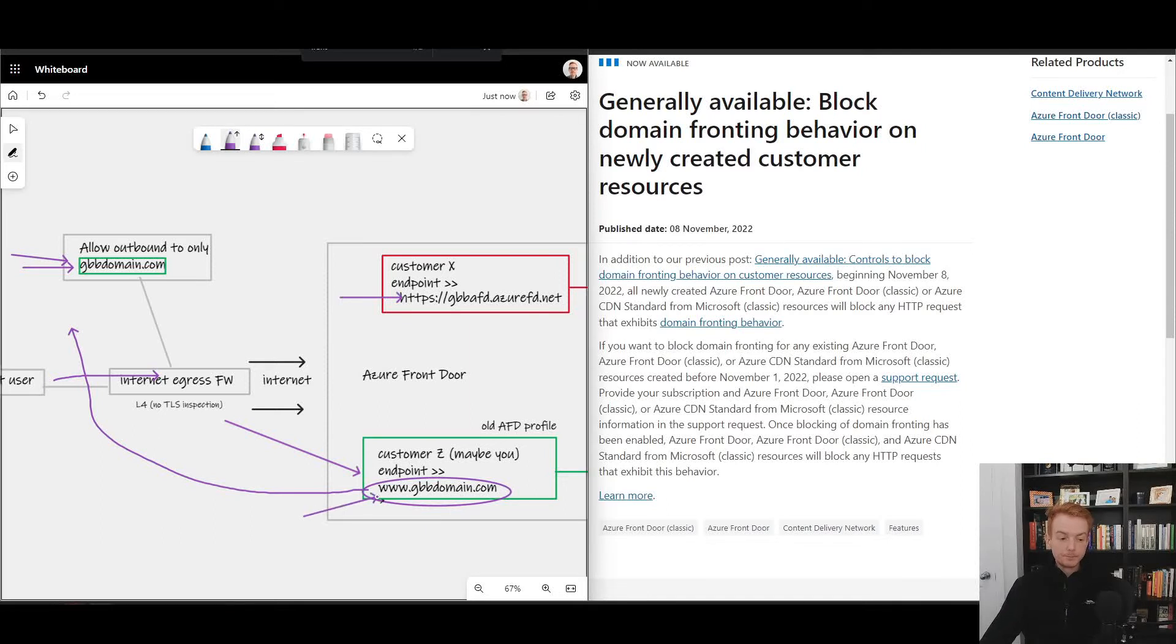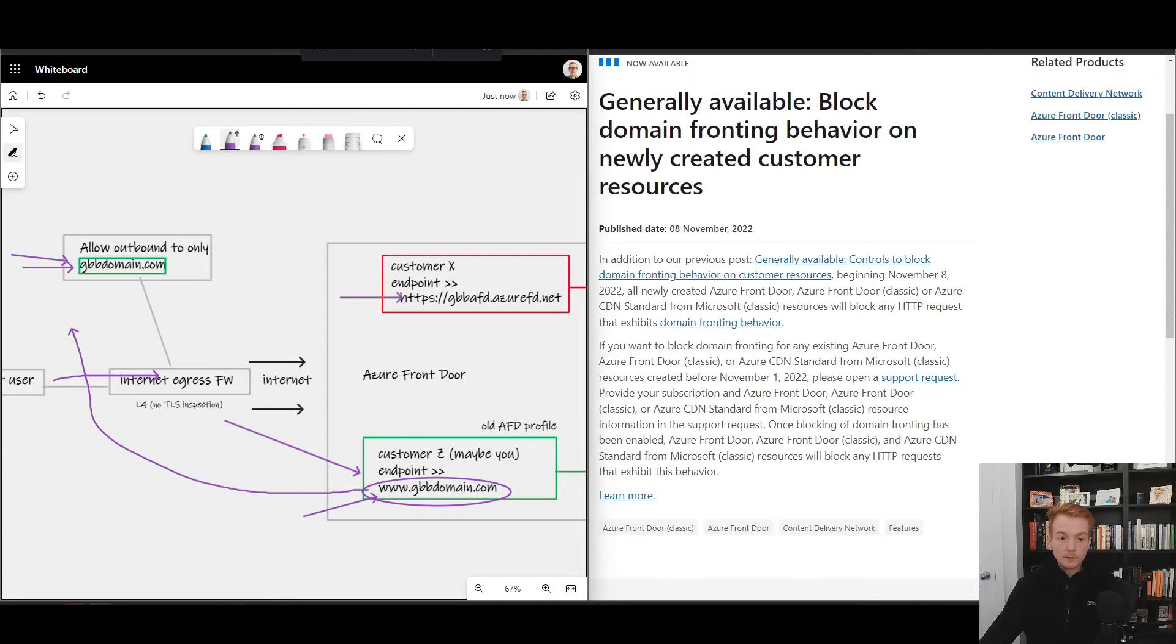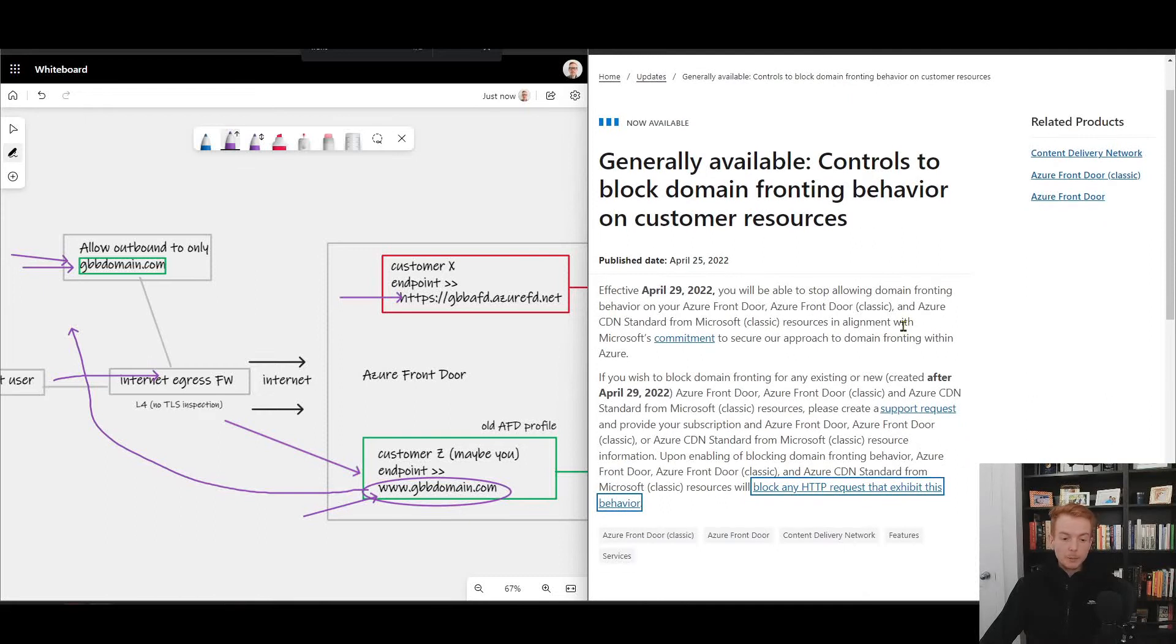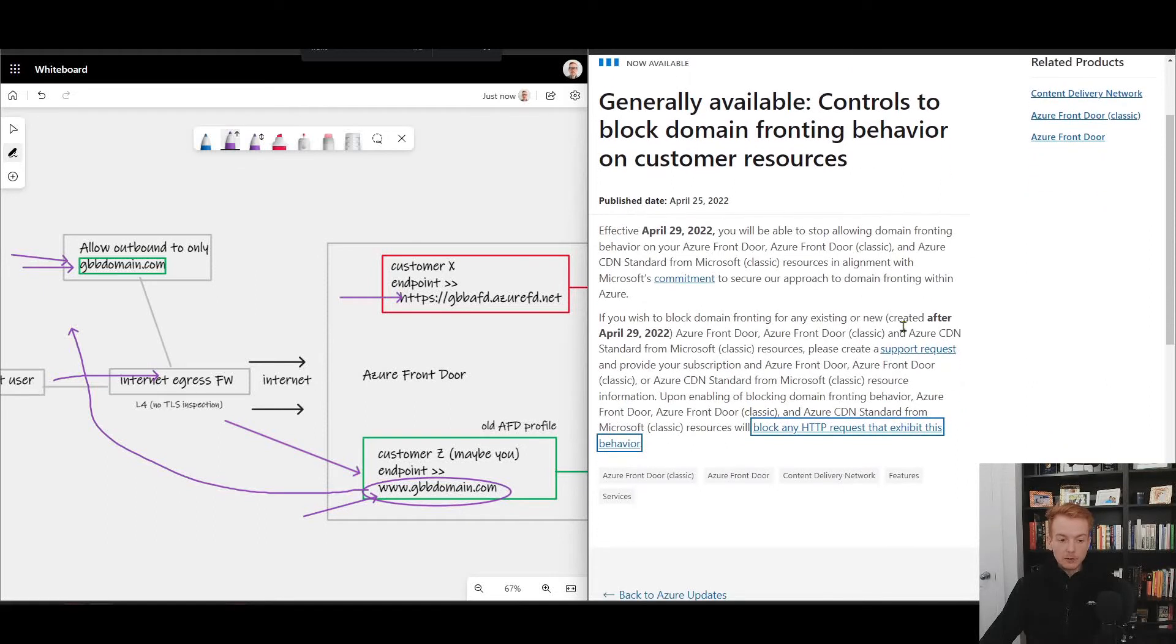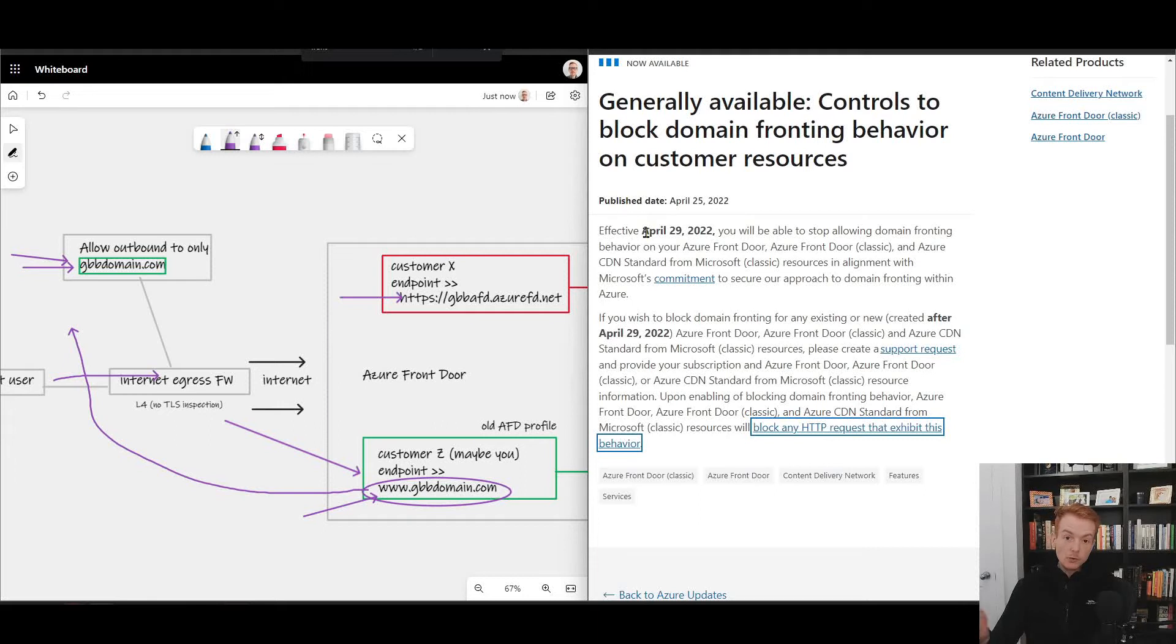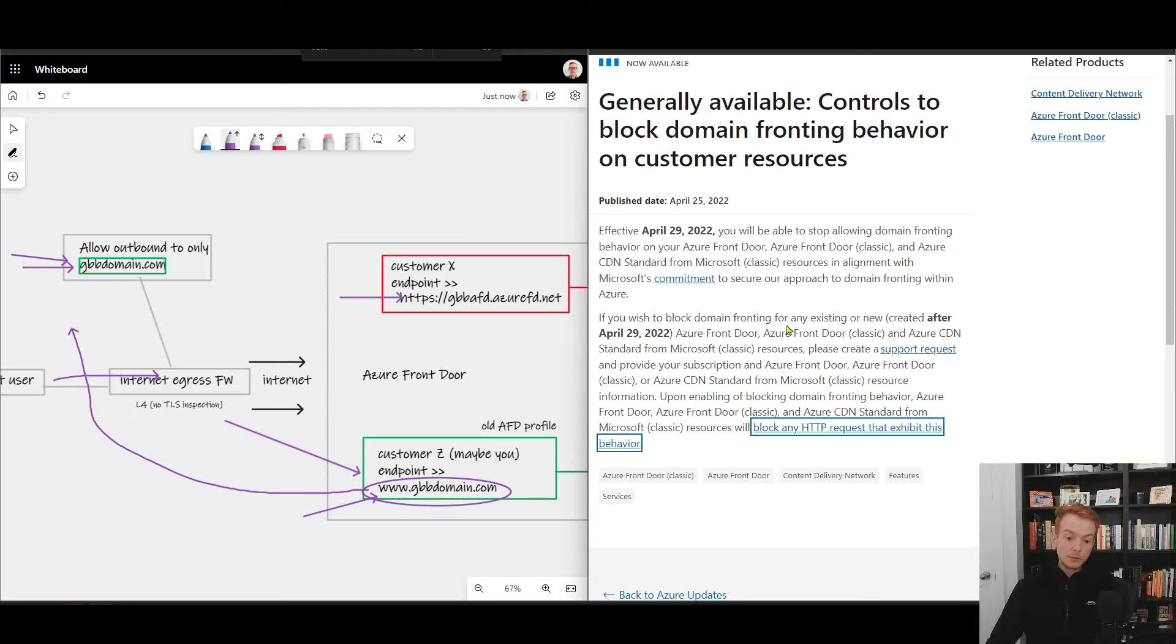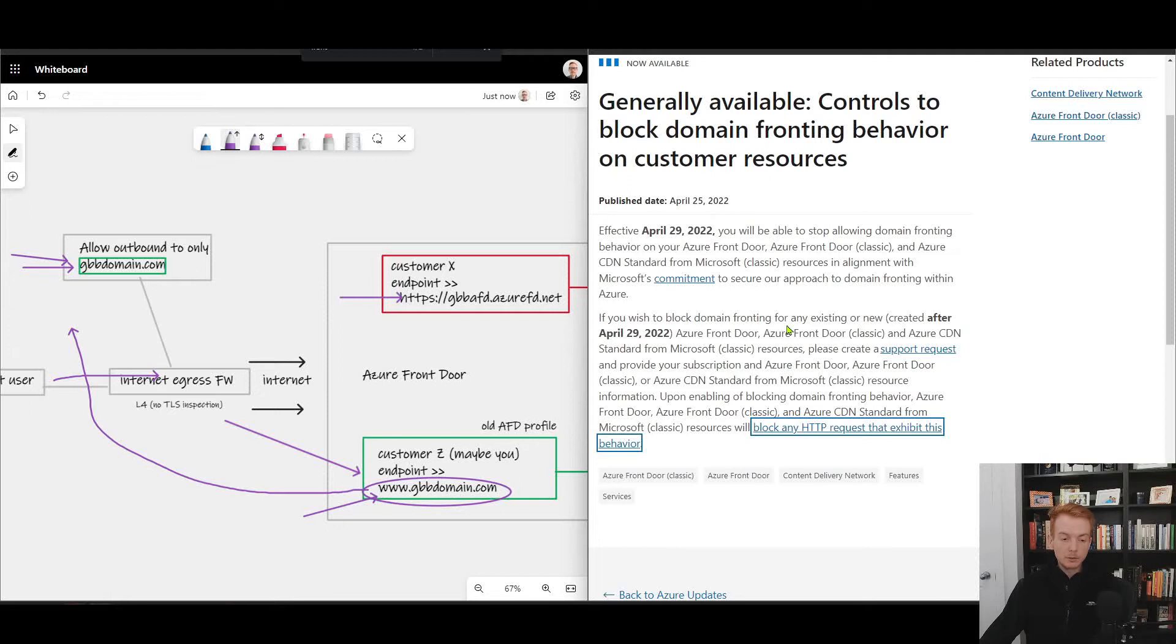And again we'll demonstrate this in a second. This is on top of an older stipulation that Microsoft made back in April where we said if you do have an instance of Front Door and you want domain fronting turned on, raise a support ticket and we can go ahead and enable that for you. Effectively the announcement in the past week is going one step further and saying that's turned on by default now.